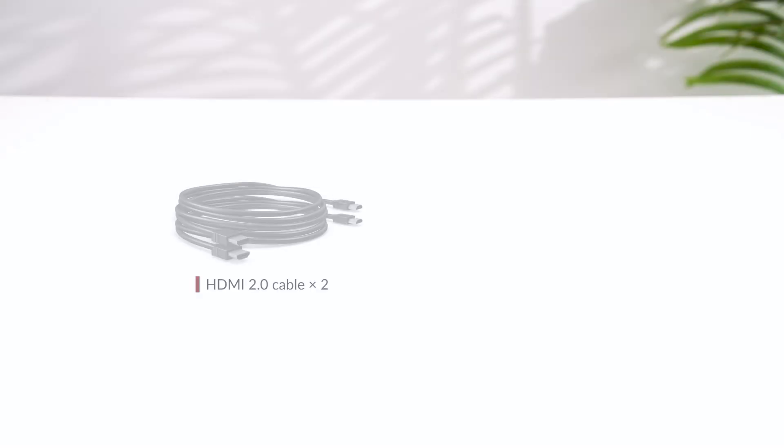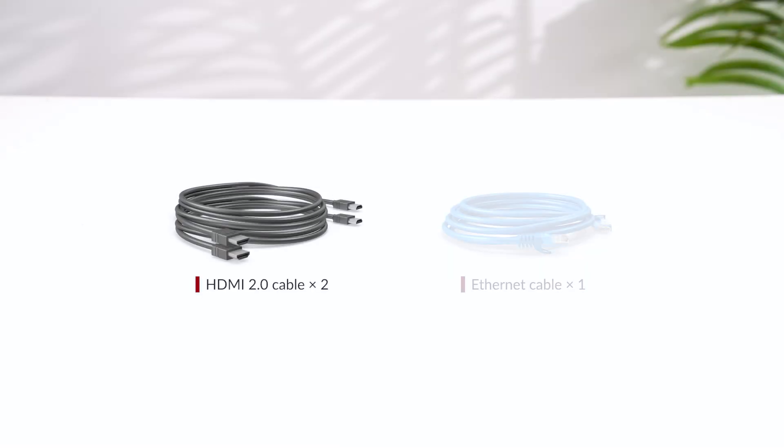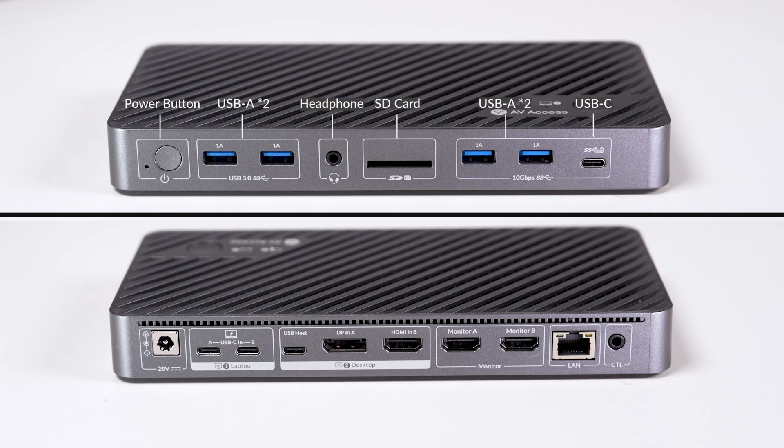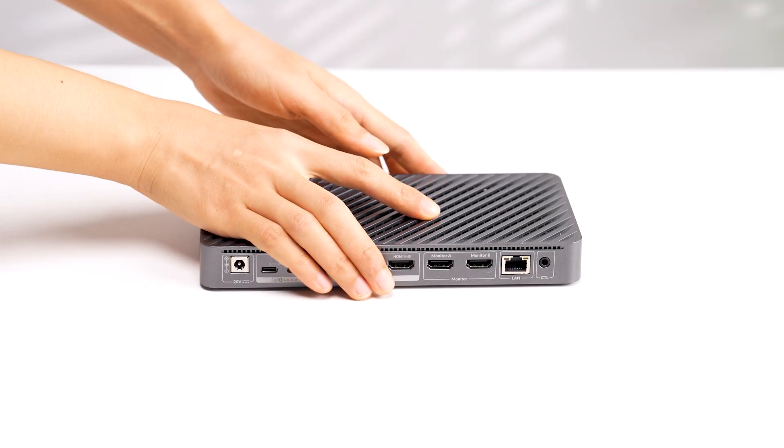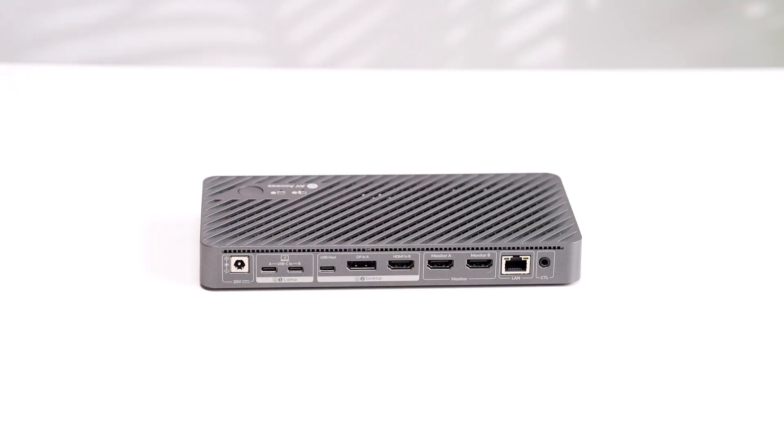You'll also need two extra HDMI cables for your monitors and an Ethernet cable to connect to your router. These are the ports on the KVM switch you'll connect them to. Let's set it up in seven steps.